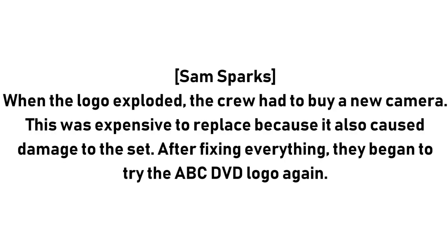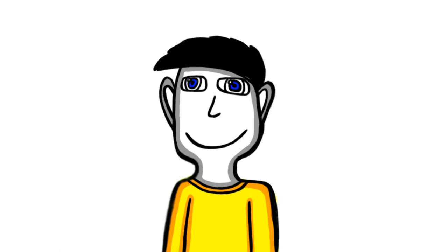When the logo exploded the crew had to buy a new camera. This was expensive to replace because it also caused damage to the set. After fixing everything they began to try the ABC DVD logo again. Places everyone, roll the new camera, cue the Australian messages.